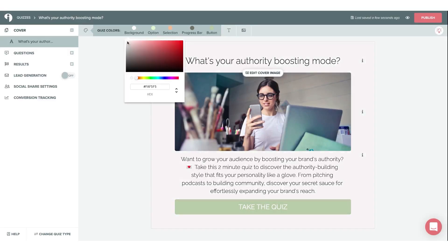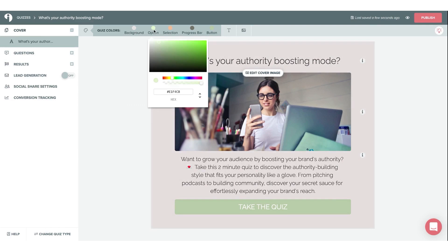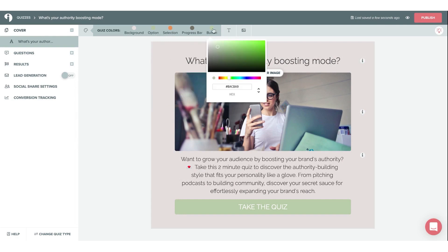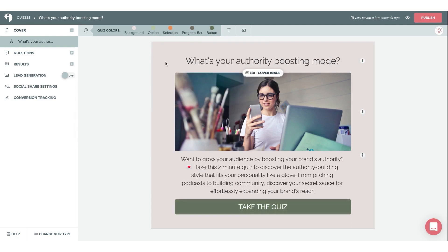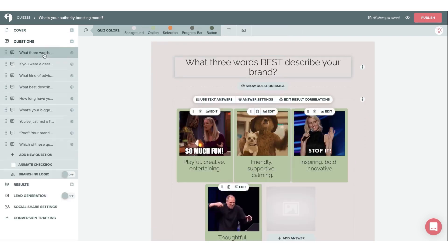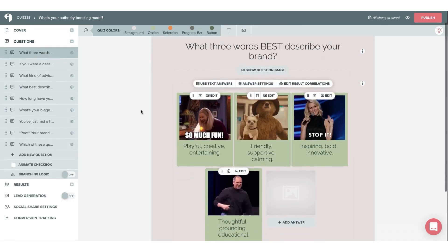One of the most useful features of Interact is its conditional logic, which allows users to present or hide specific questions to participants based on the answers they give. Interact also allows you to customize the quiz results page for each scenario, tailoring your marketing strategy with different calls to action, opt-in forms, and more.